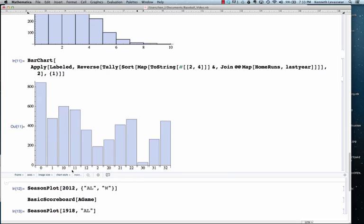So, all these calculations require using event files, so restricted to the event file years, which go back as far as 1945, not complete. In some years, not complete, of course. Some of the other things you can do with the package don't require the event files. They only use the game logs. For example, season plot.